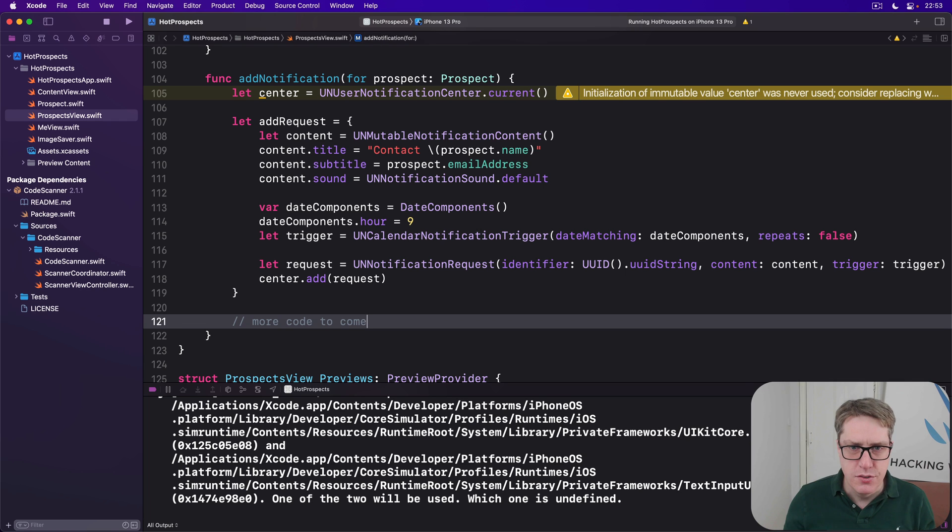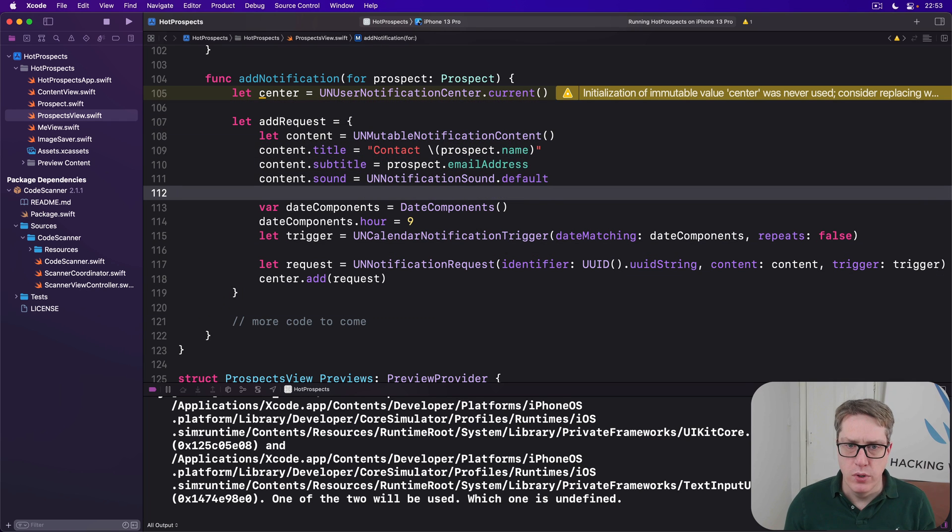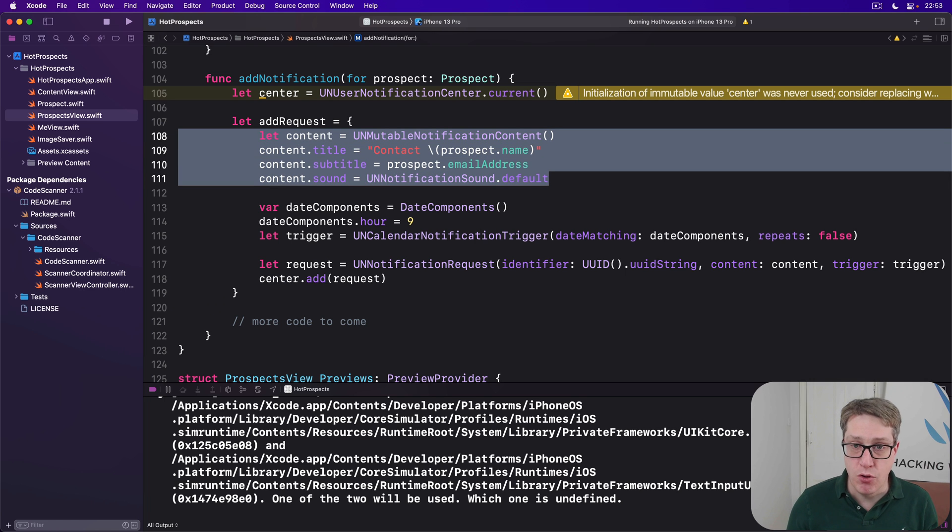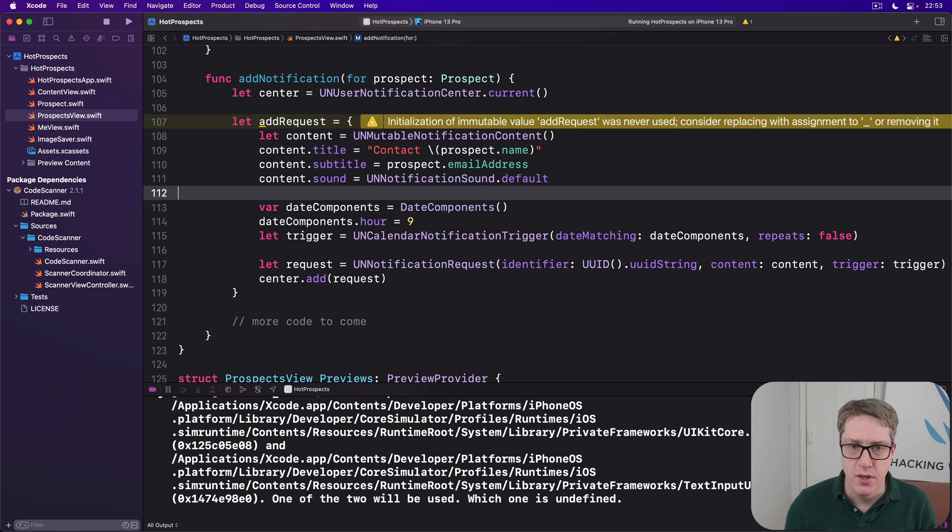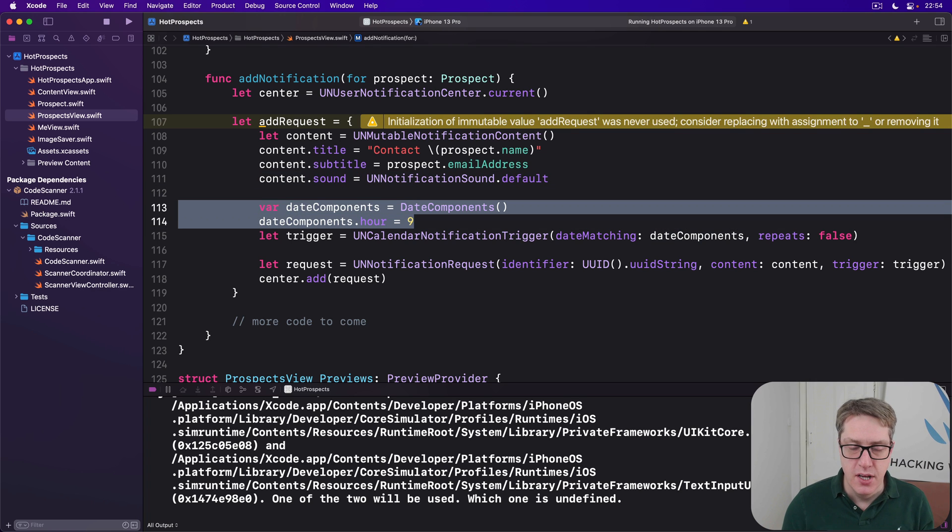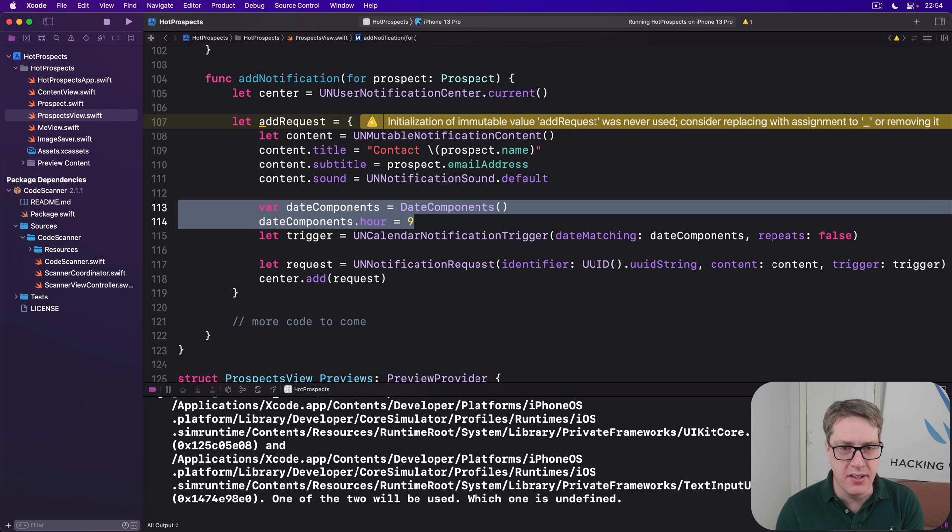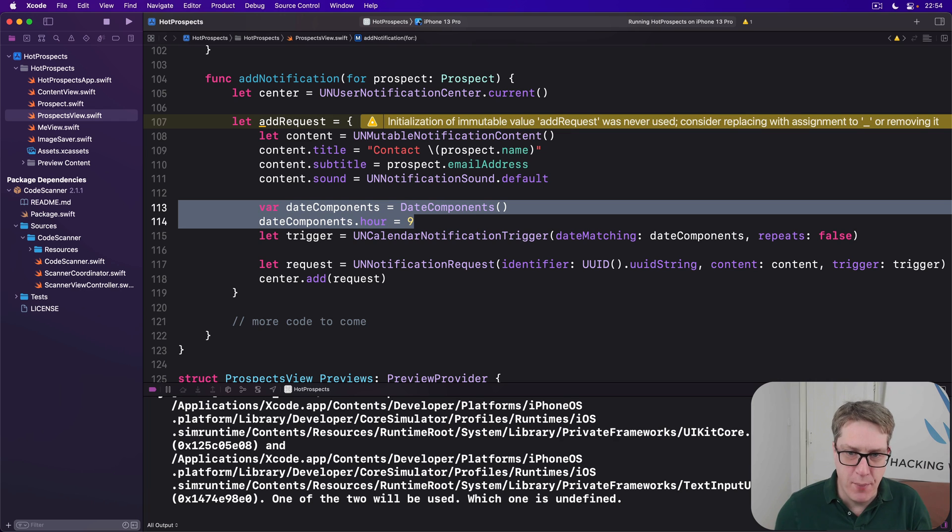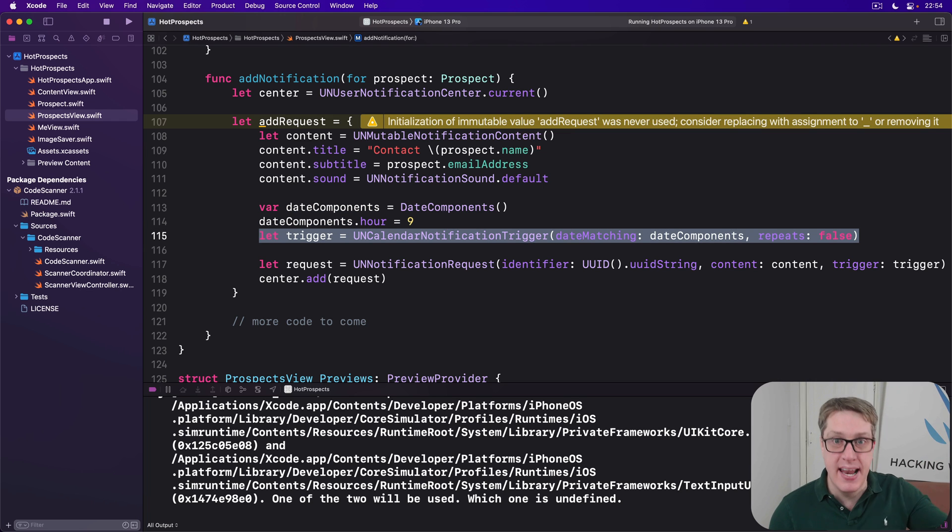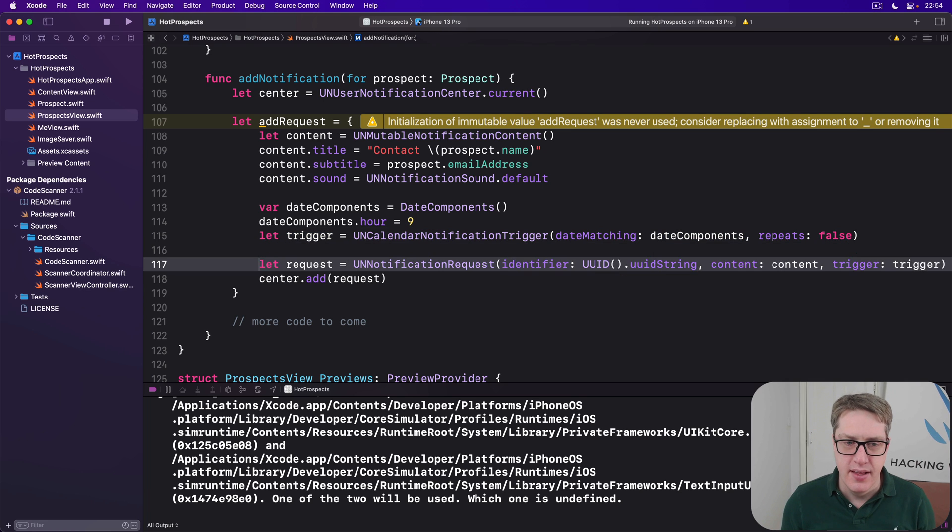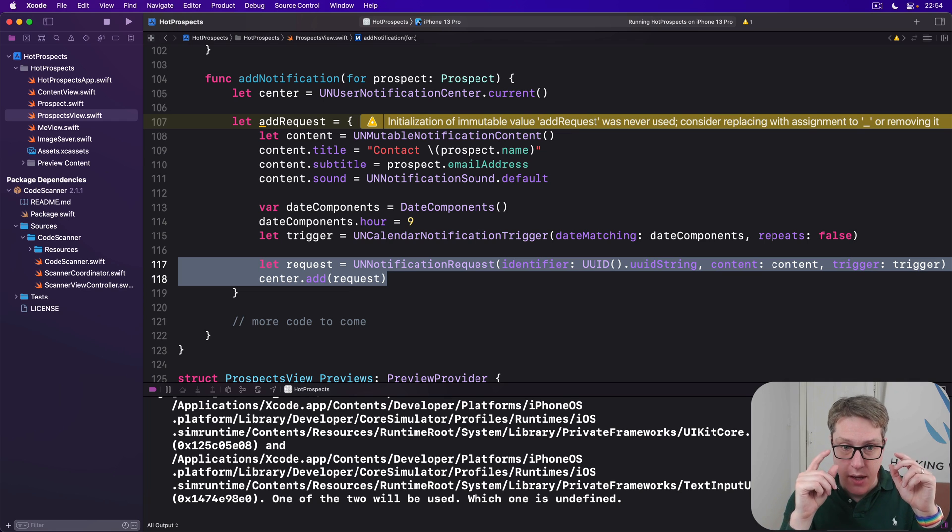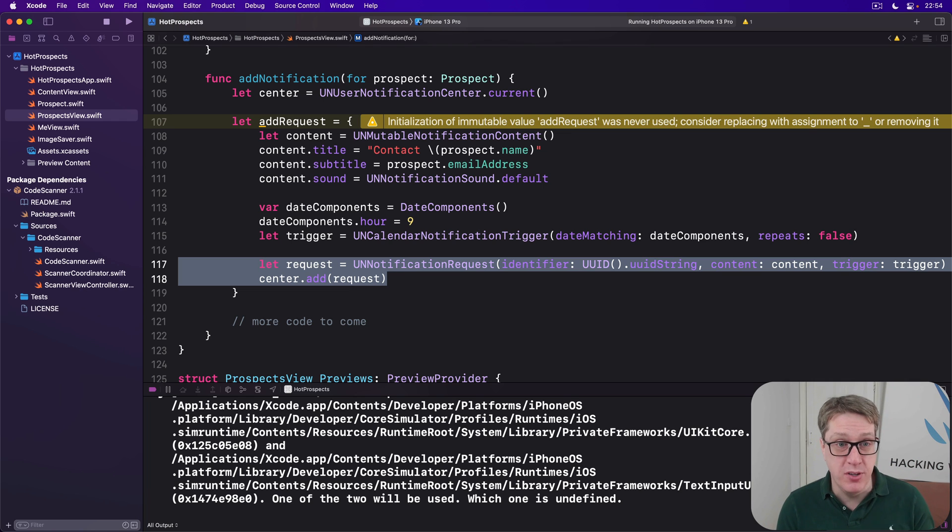So let's recap. We're showing a reminder to contact a particular person at a particular email address with a default sound. We're making a date components, in this case it's an hour component of nine but nothing else. No minute, no second, no day. So we're saying 9 AM on any day. And with that, making a calendar notification which will be 9 AM the next day, don't repeat, one day only. And then putting that in the system ready to go. But it's in a closure called add request, so we can call it whenever we want to in the future, really nicely.